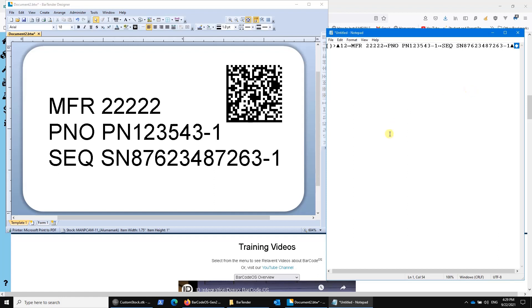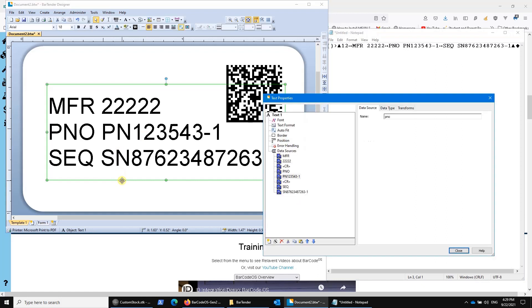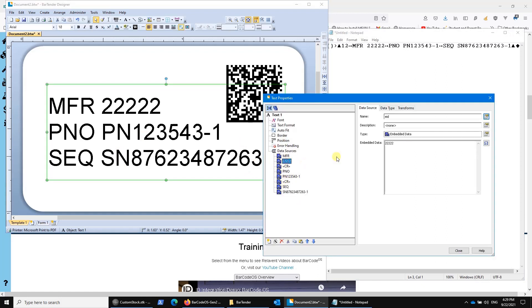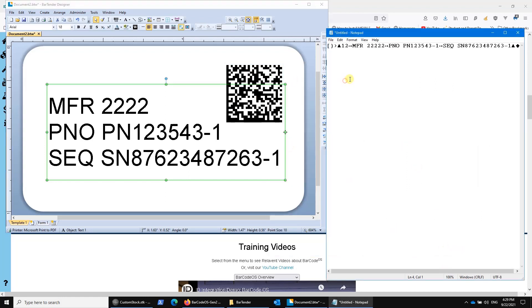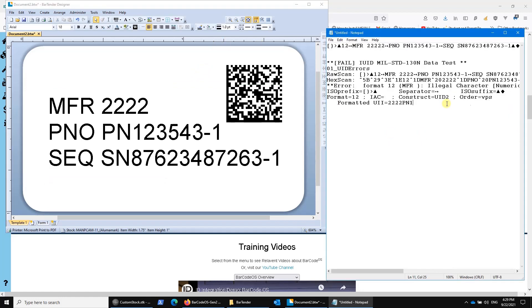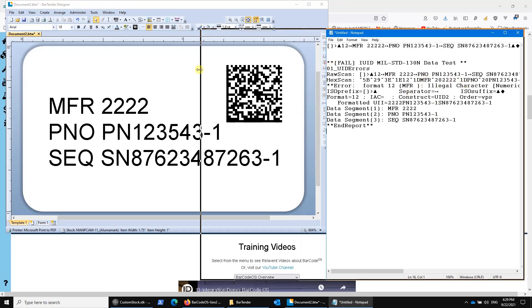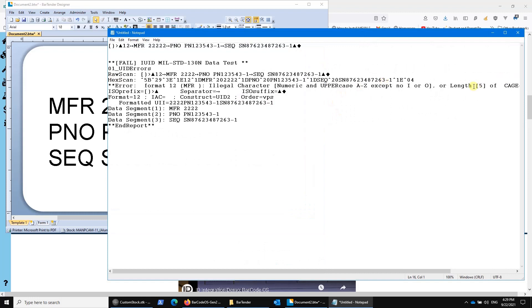The other issue here is figuring out what happens when you introduce an error. Let's say we made a mistake and made the cage code only four characters instead. If I change that and try to scan this off the screen again, I'll get an error report from my scanner indicating you've got to have five characters here. The error report will help you identify how to fix the issue.